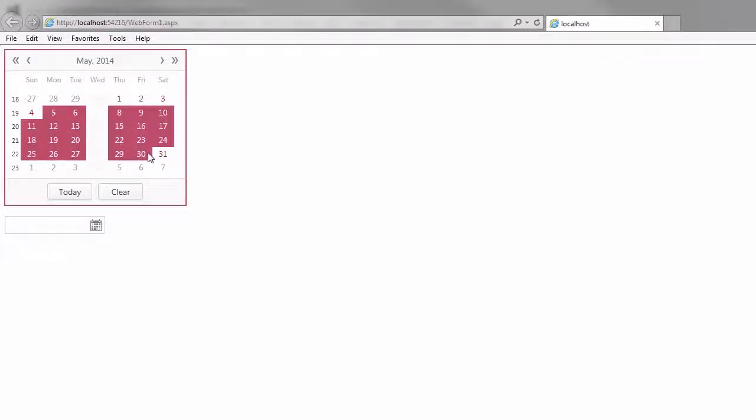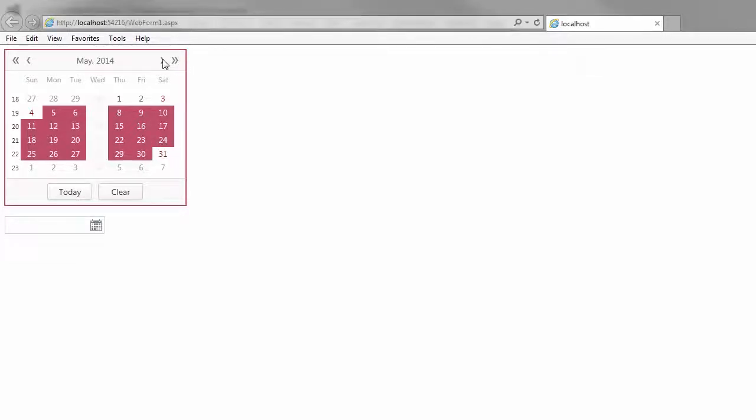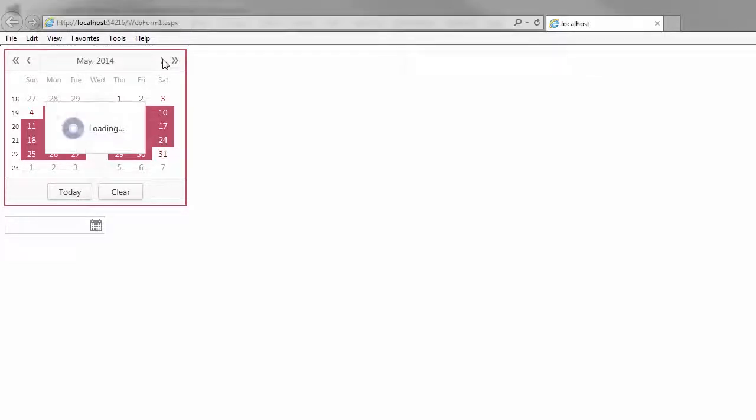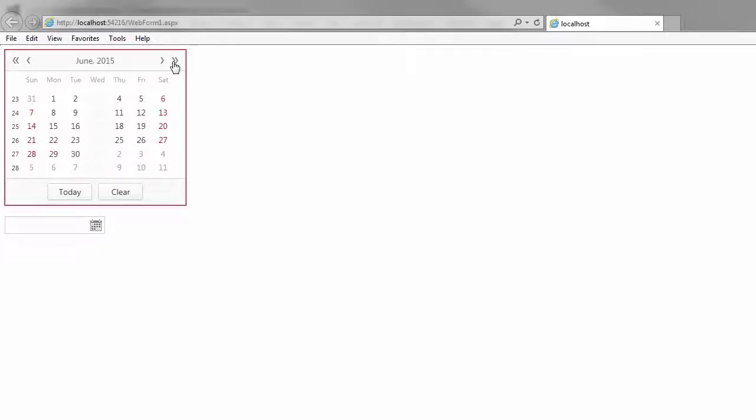When selecting a range of dates, Wednesdays are skipped as well. When I navigate through months and years, a loading panel is displayed while the control is waiting for a callback response.